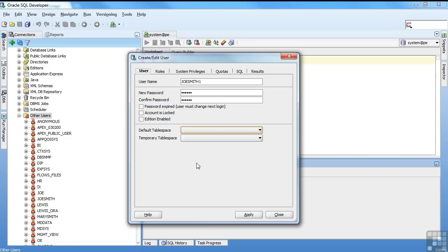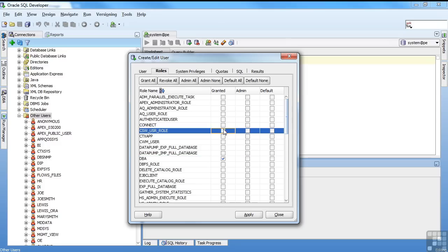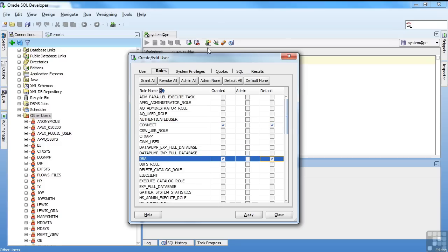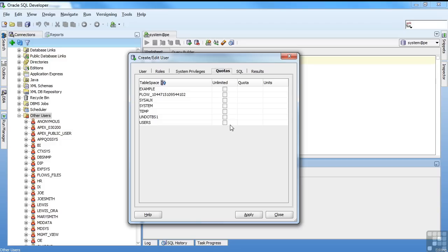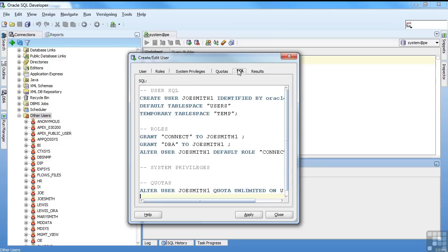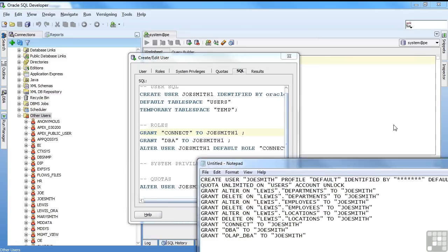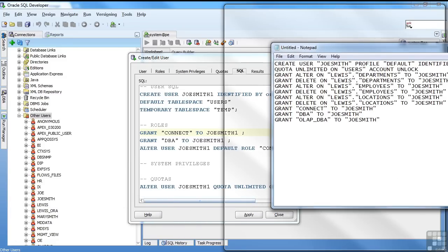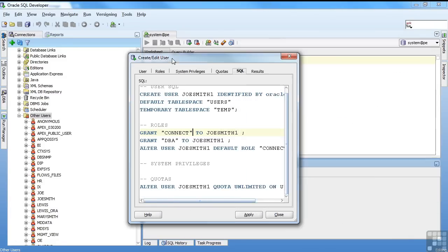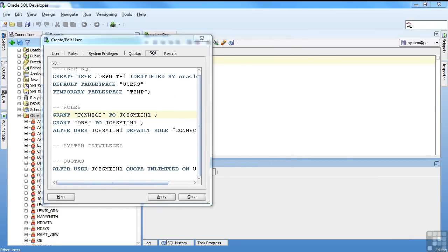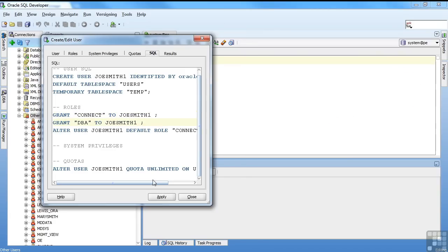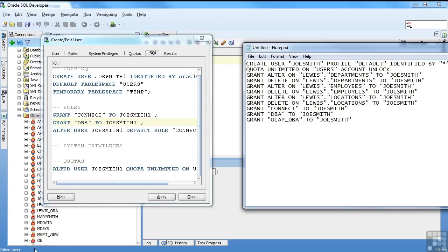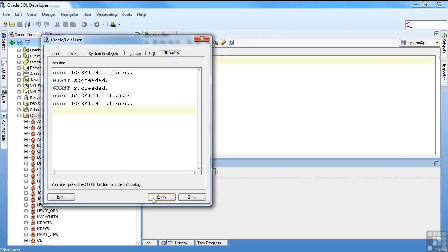Default tablespace is users. Temp is temp. We got our roles. And I'll do DBA again. Connect. Default. Default. System privileges. Not going to worry about that. Quotas. Not really going to worry about that. You can see the SQL. Basically looks like the SQL we had here. Create Joe Smith. Doing the grants. DBA. Results. Apply it.